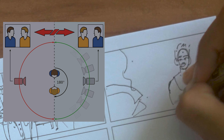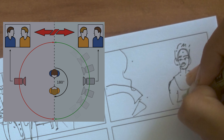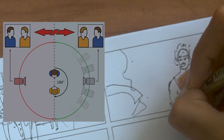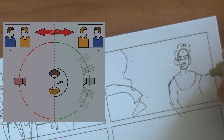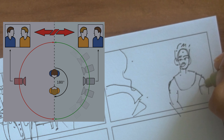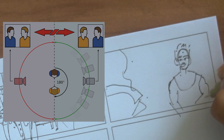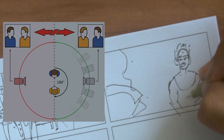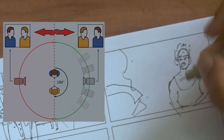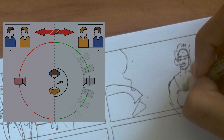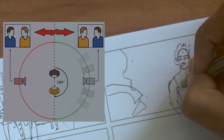relationship with each other. It's basically like drawing an imaginary line between two characters and trying to keep your camera on the same side.